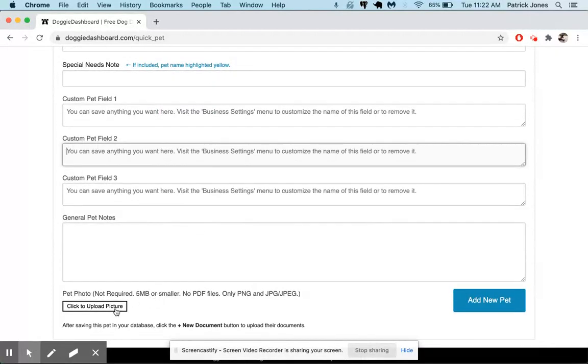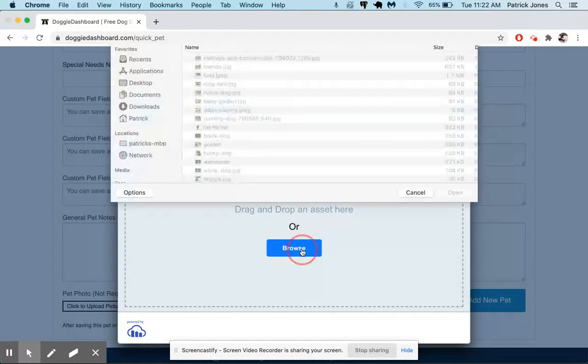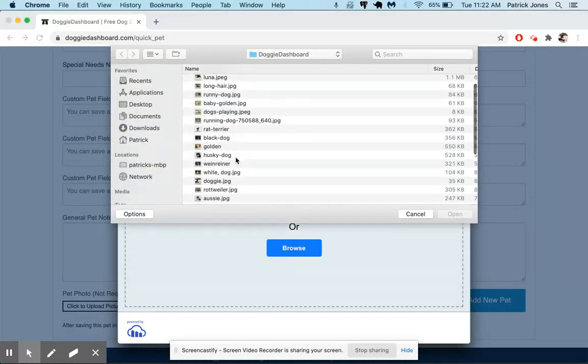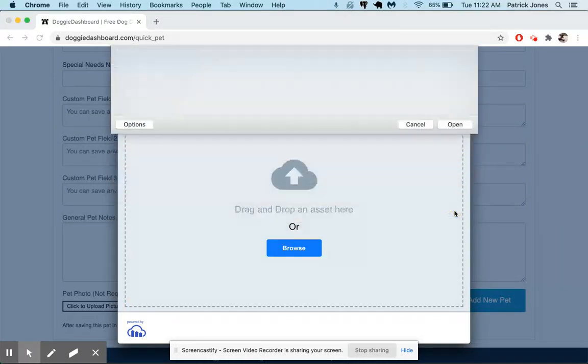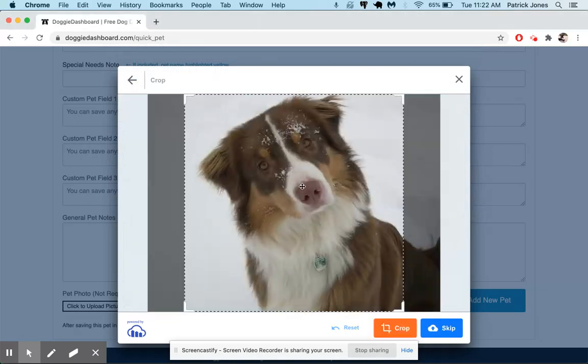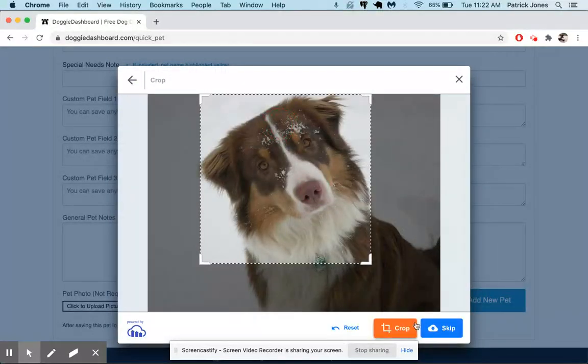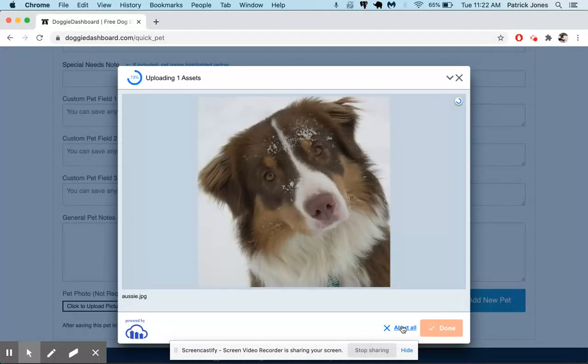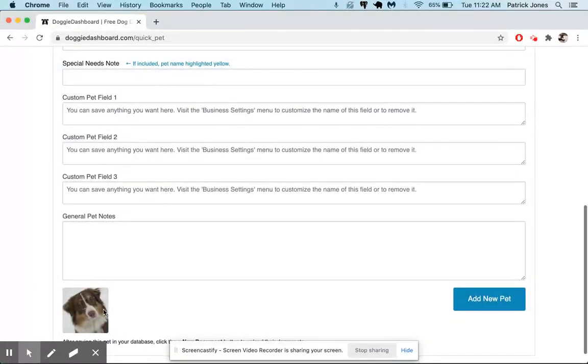We're going to add a picture of this pet. So we click to upload a picture. We're going to browse. We're going to find an Australian Shepherd right there. We'll crop that picture. And now the picture is getting uploaded. It shows up right there.